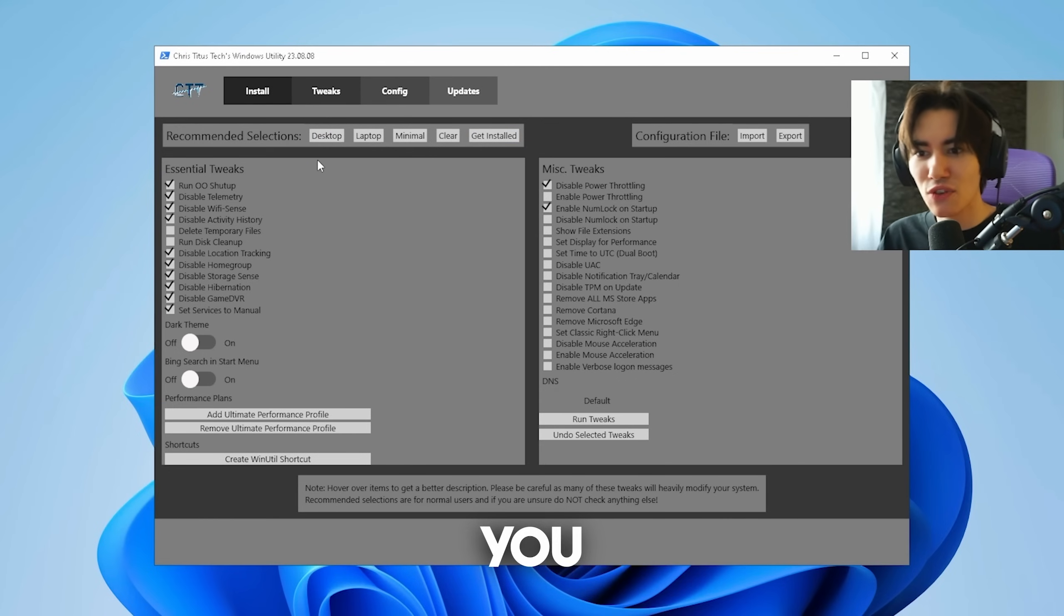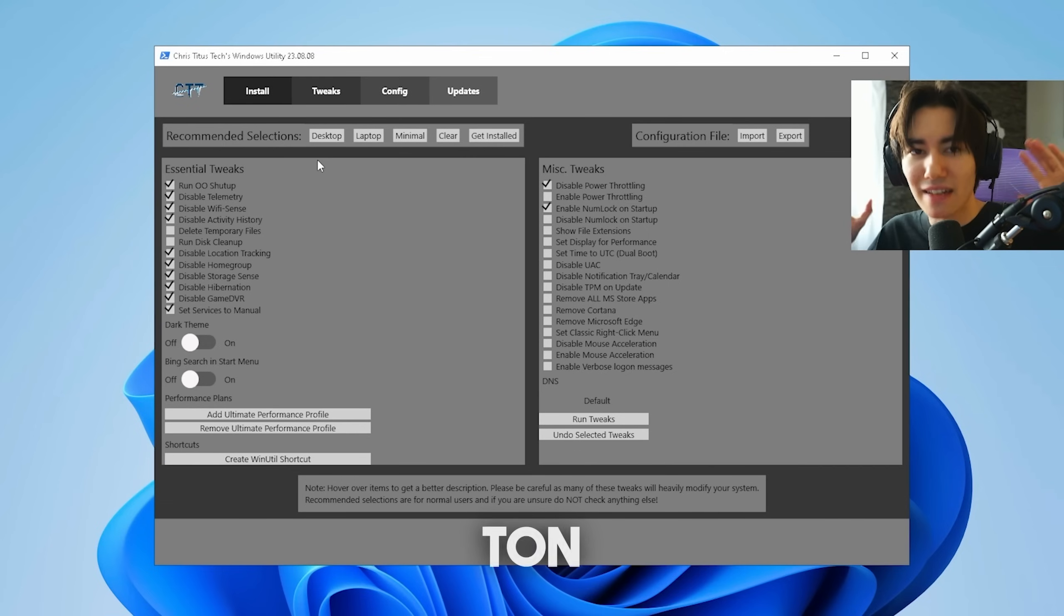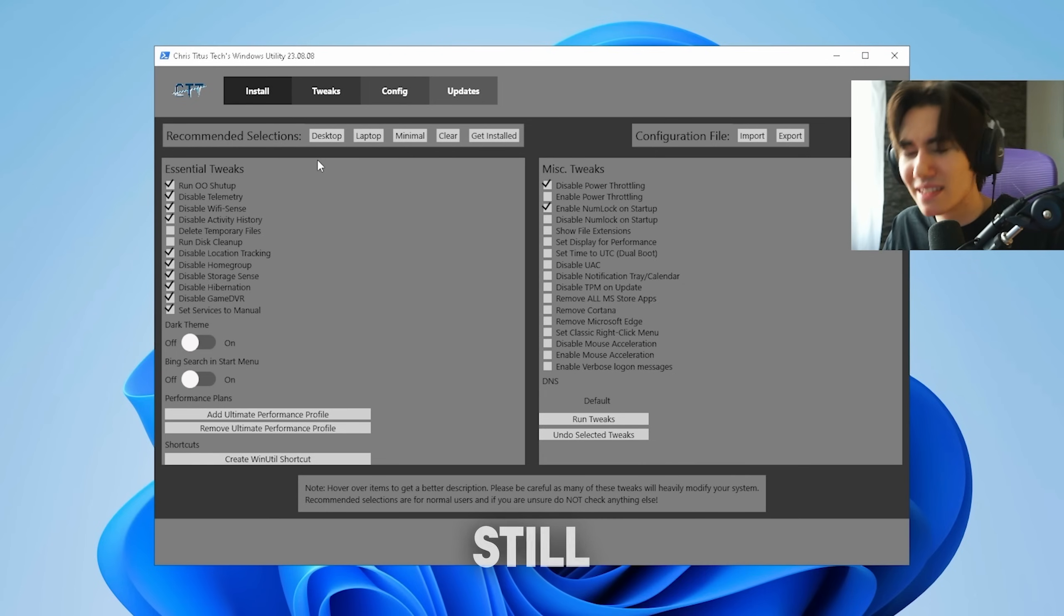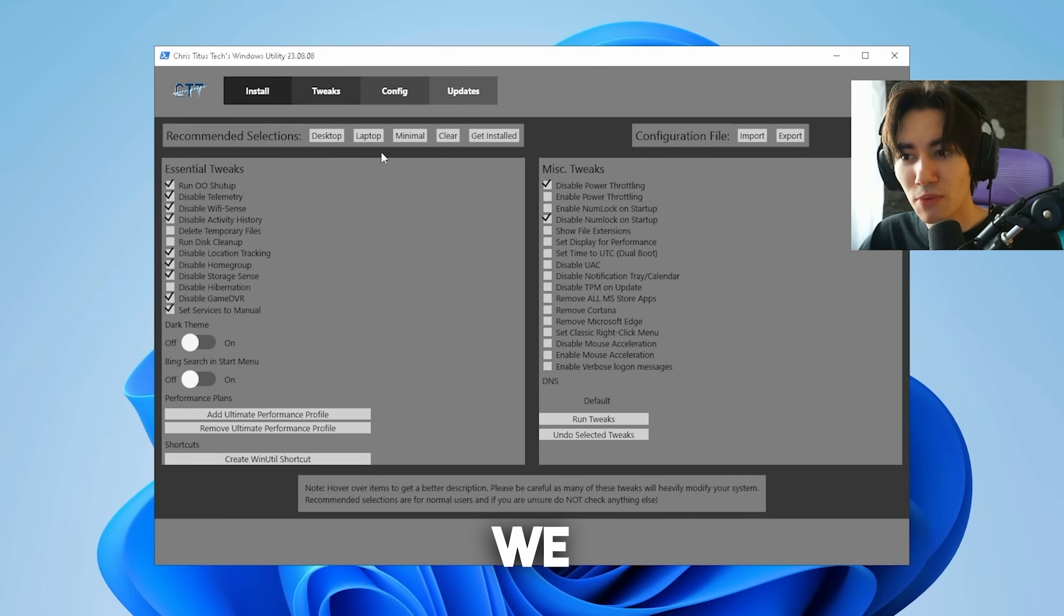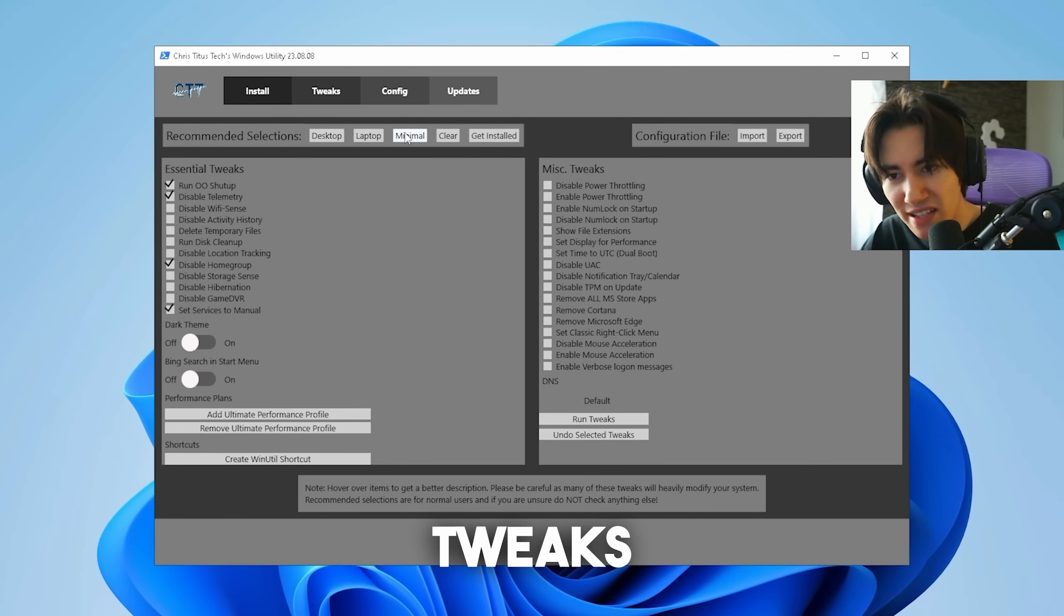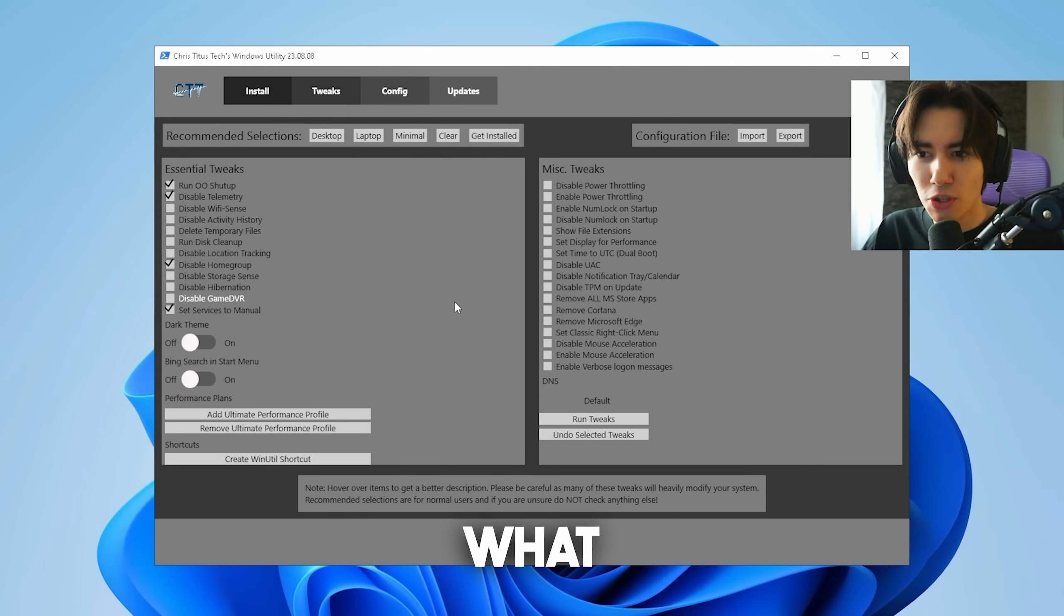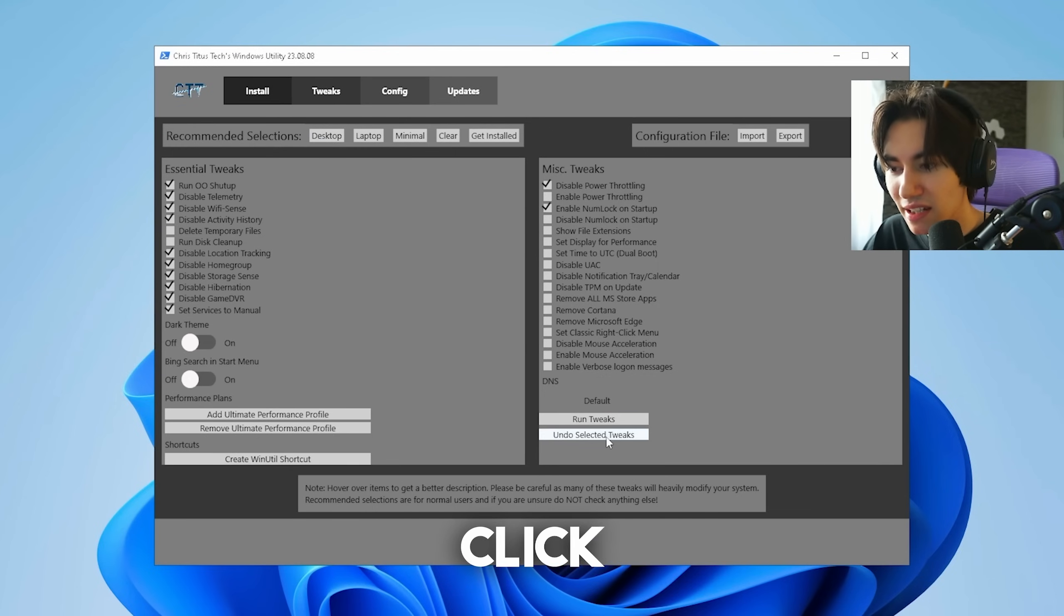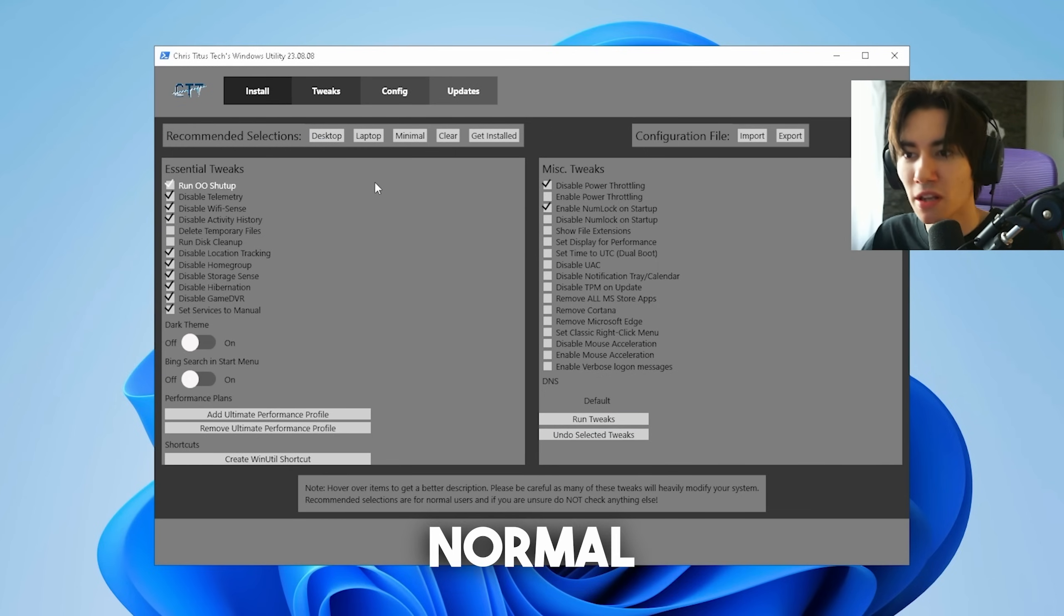Desktop tweaks is basically going to give you all of the best and safe tweaks of processes which you can disable on your PC. Windows has a ton of pre-installed software which is called bloatware, stuff which no one really uses but it's still there, running in the background, decreasing your FPS in all the games. Laptop tweaks is basically gonna disable power throttling which is only important to laptops. We also have minimal tweaks if you're maybe a little bit scared of tweaking or you don't really know what this stuff does. Or you can select desktop and click under undo selected tweaks and it's going to return them back to normal.